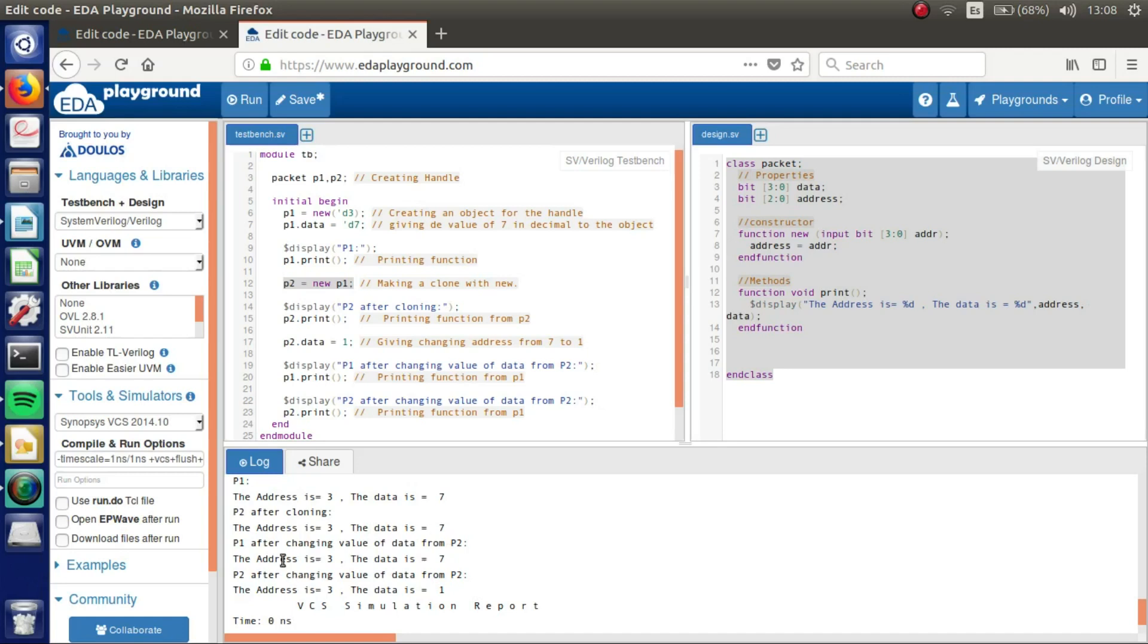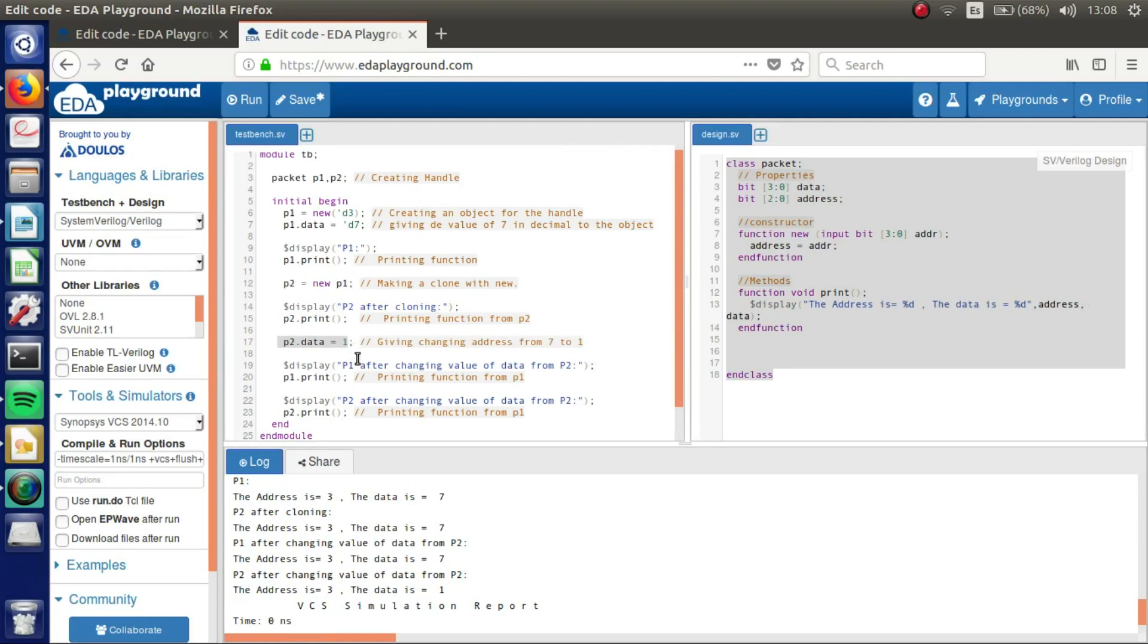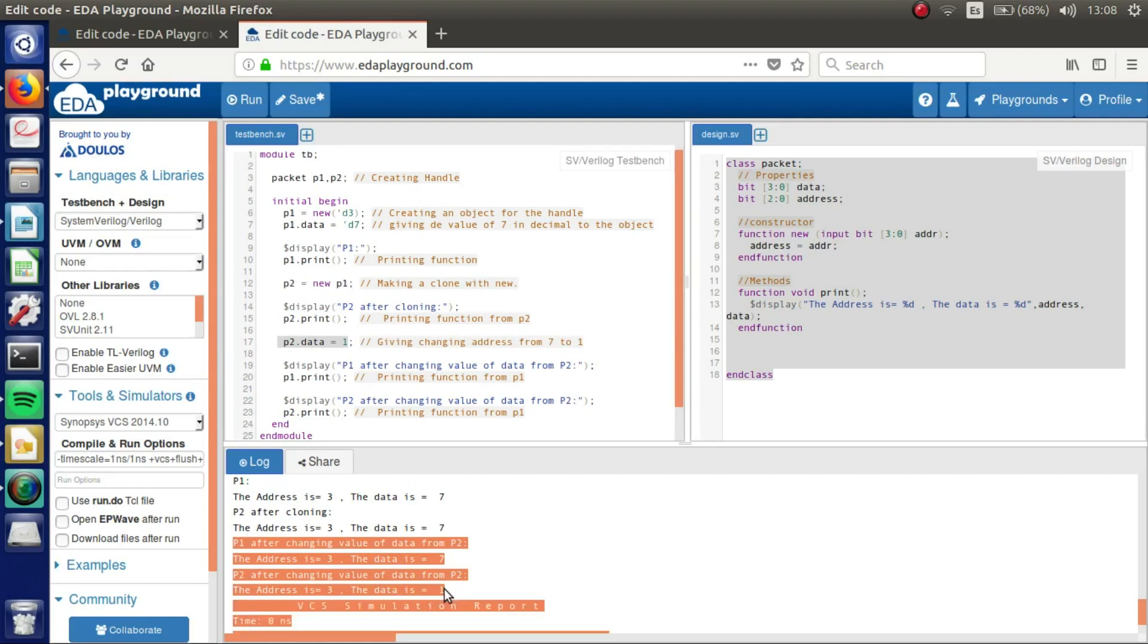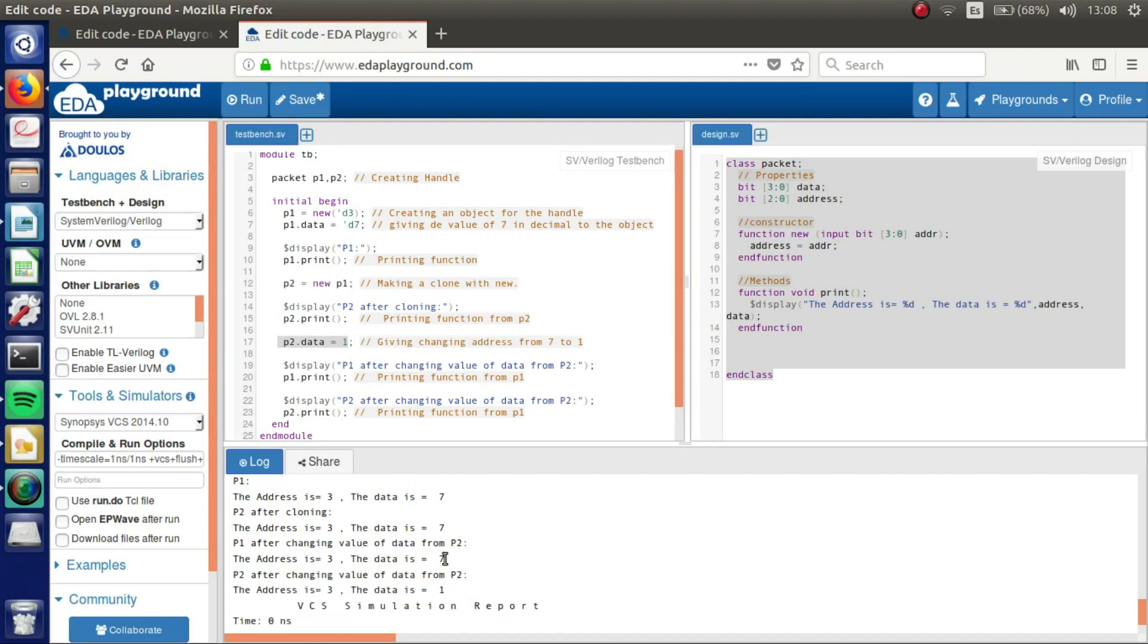And then we are going to print P1 after changing the value of data from P2. So we have changed the value here from 7 to 1 and we can see that they are different. P1 has the data with 7 and P2 with 1.